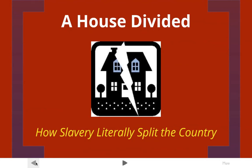In 1858, Abraham Lincoln gave a famous speech, and in that speech he said, 'A house divided against itself cannot stand. I believe this nation cannot permanently endure half-slave, half-free.' We're going to look at how the nation got to the point where Lincoln said it could no longer endure to be divided.